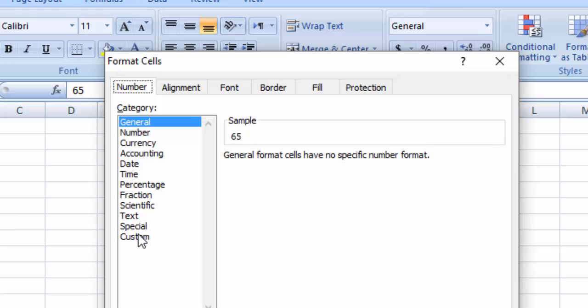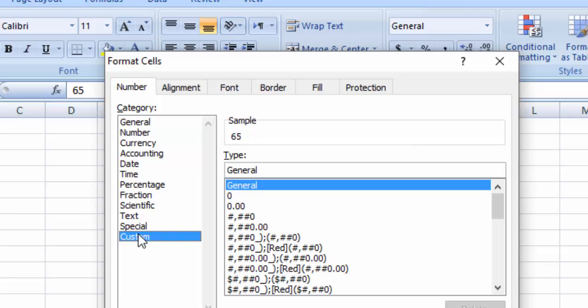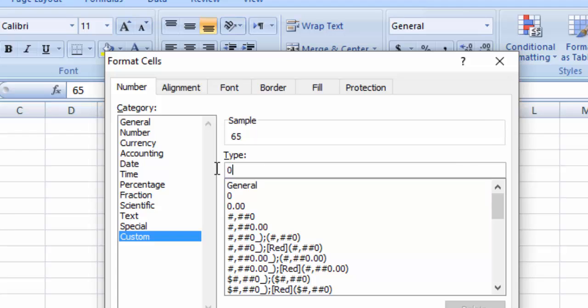Then click Custom. Here, select where it shows General and type zeros. Since we have two-digit values, if we add one more zero, it will be added at the start of the value.